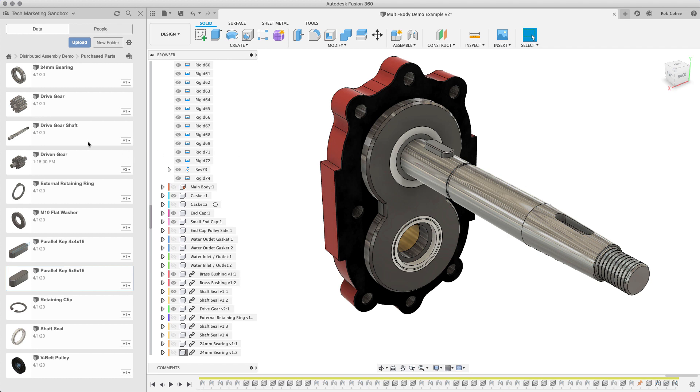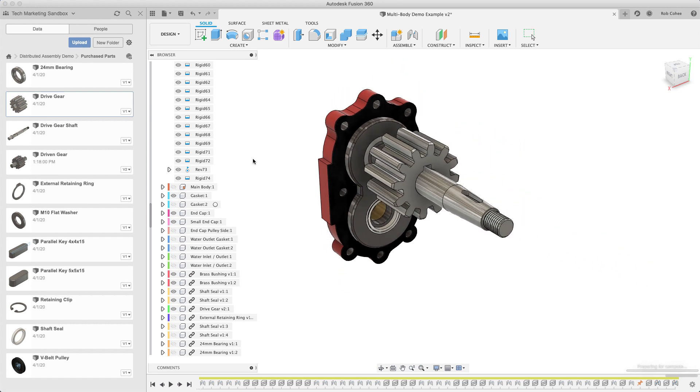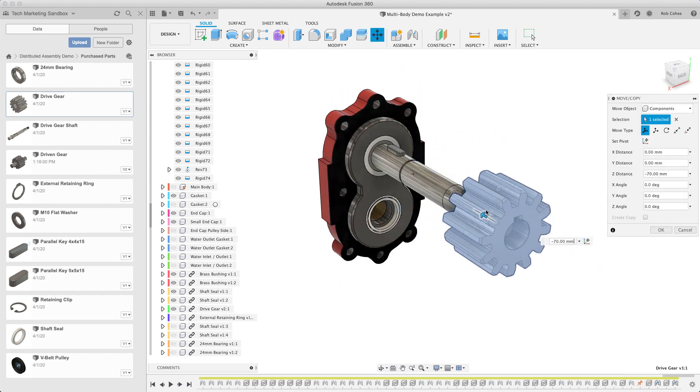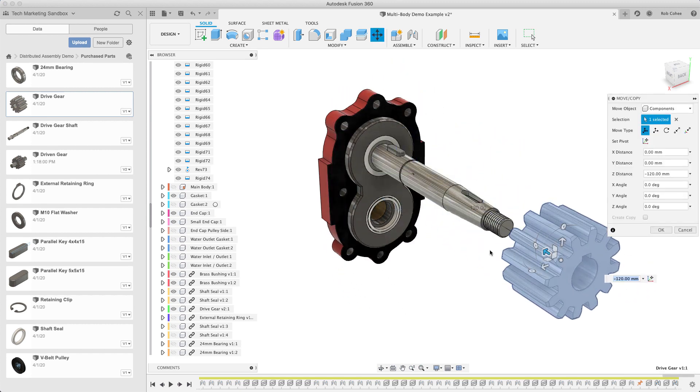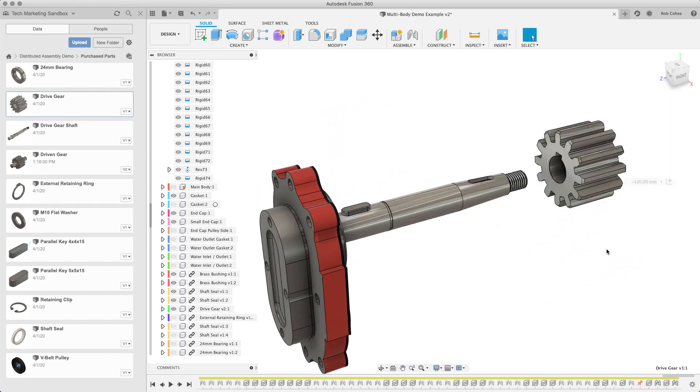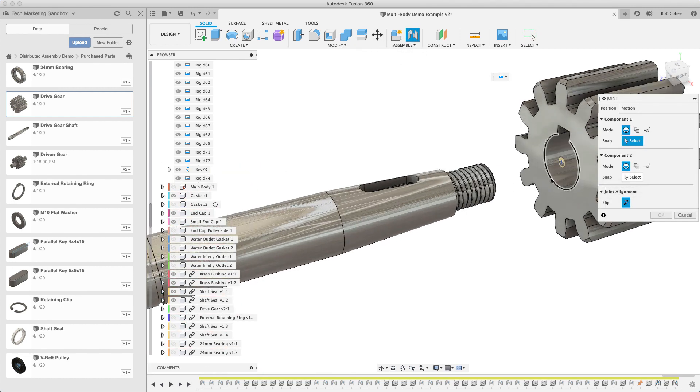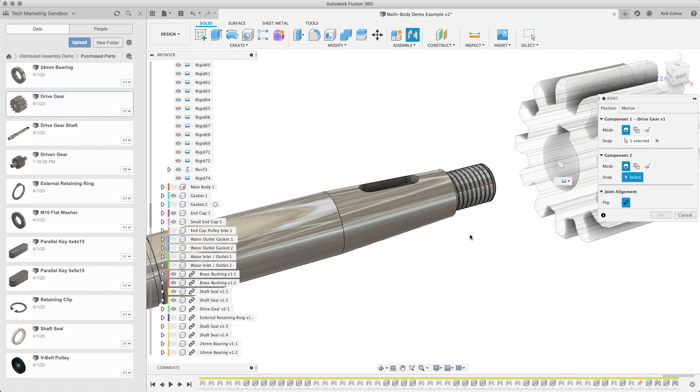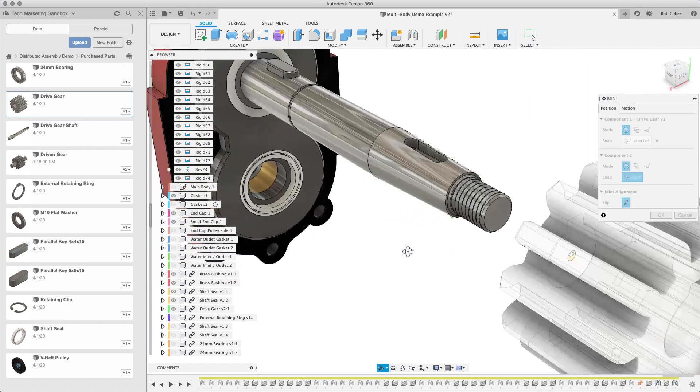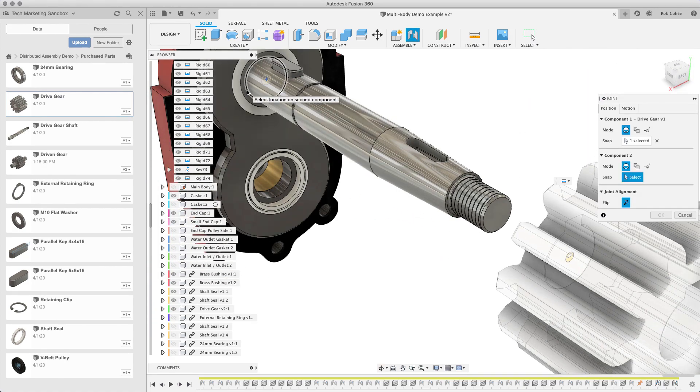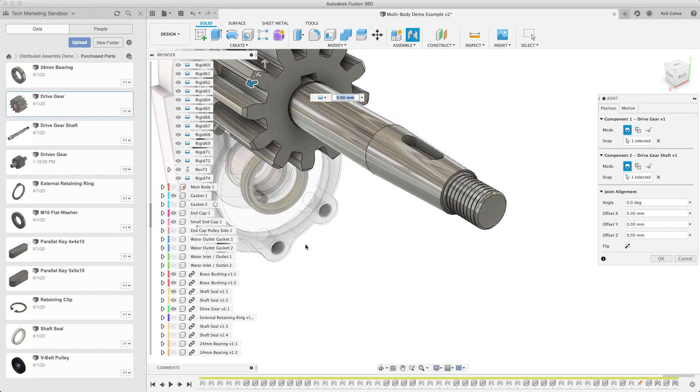So, let's go ahead and grab the drive gear. I'll insert it in. And again, the active command when you insert a component is the move and copy command. But in this case, it's just a move, obviously. So, I'm just going to move it out where I need it to be so it's easier for me to select the geometry that will determine its position. I wouldn't rely on the move command.